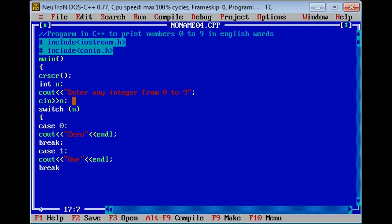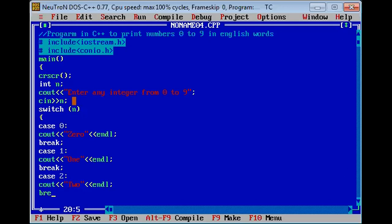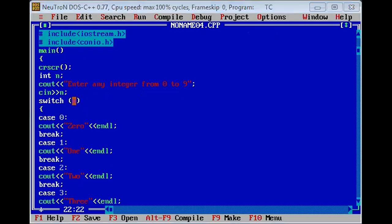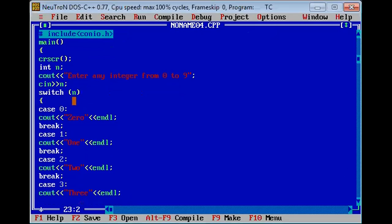Then break. Next case for 2, and enter up till 9. After we have to use the break statement, remember that.